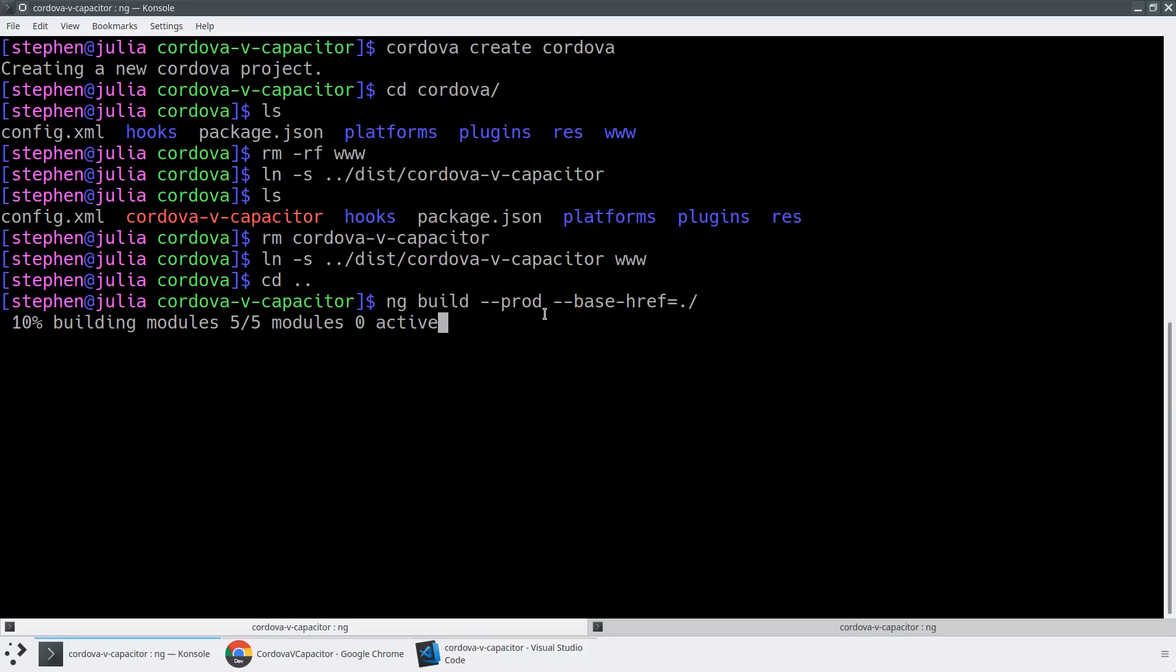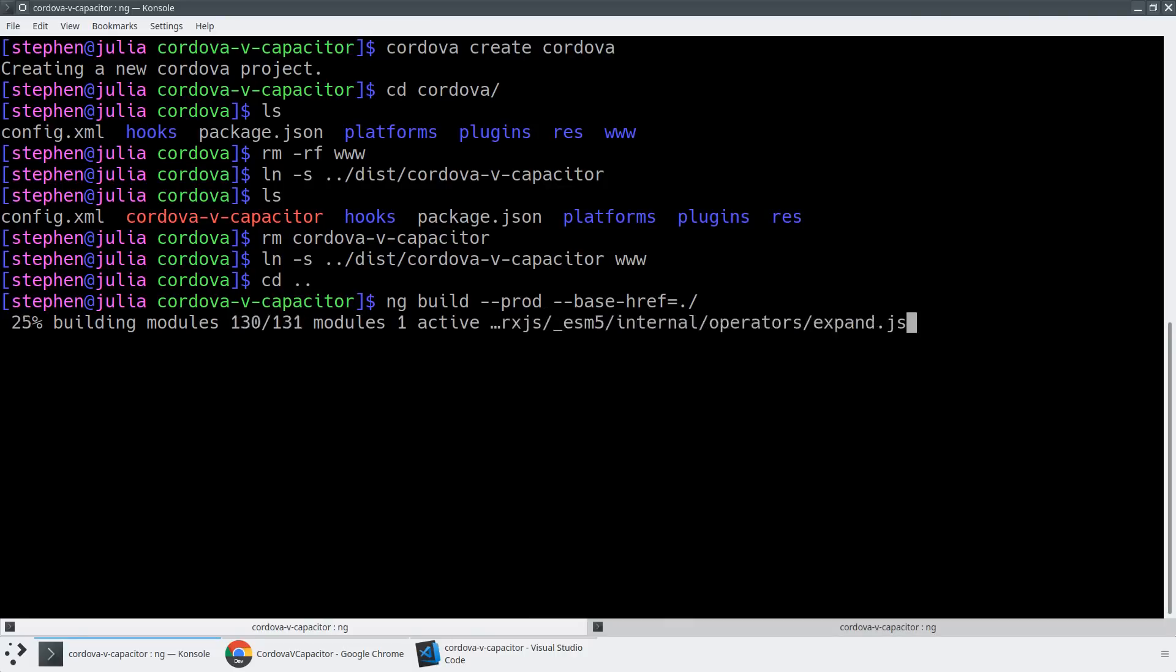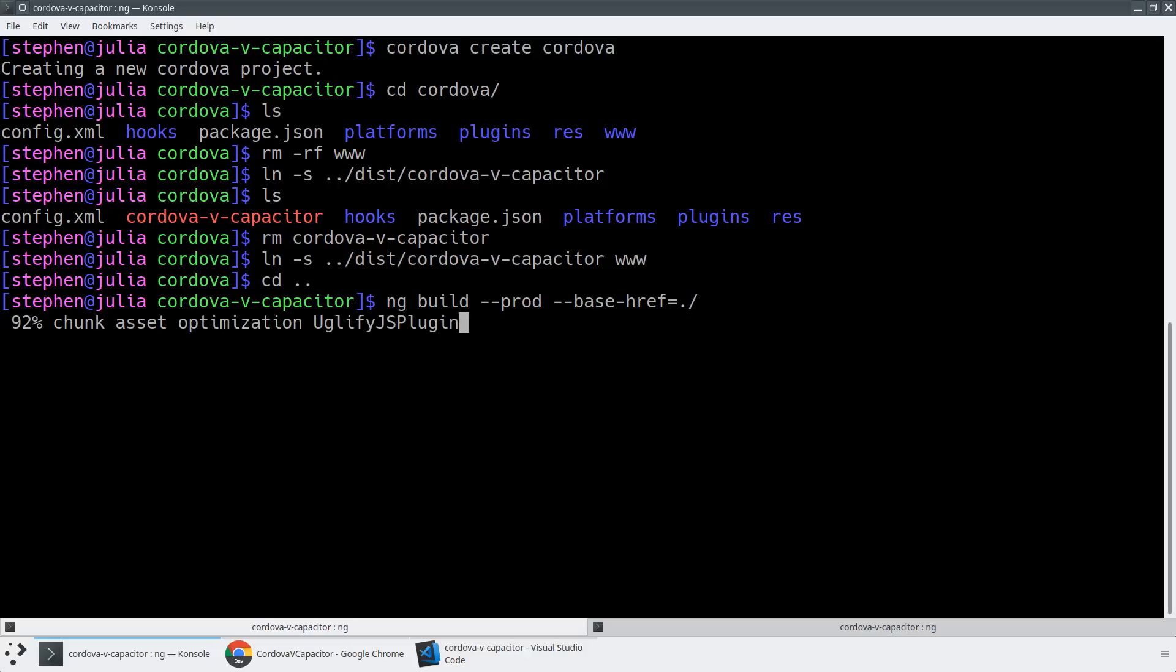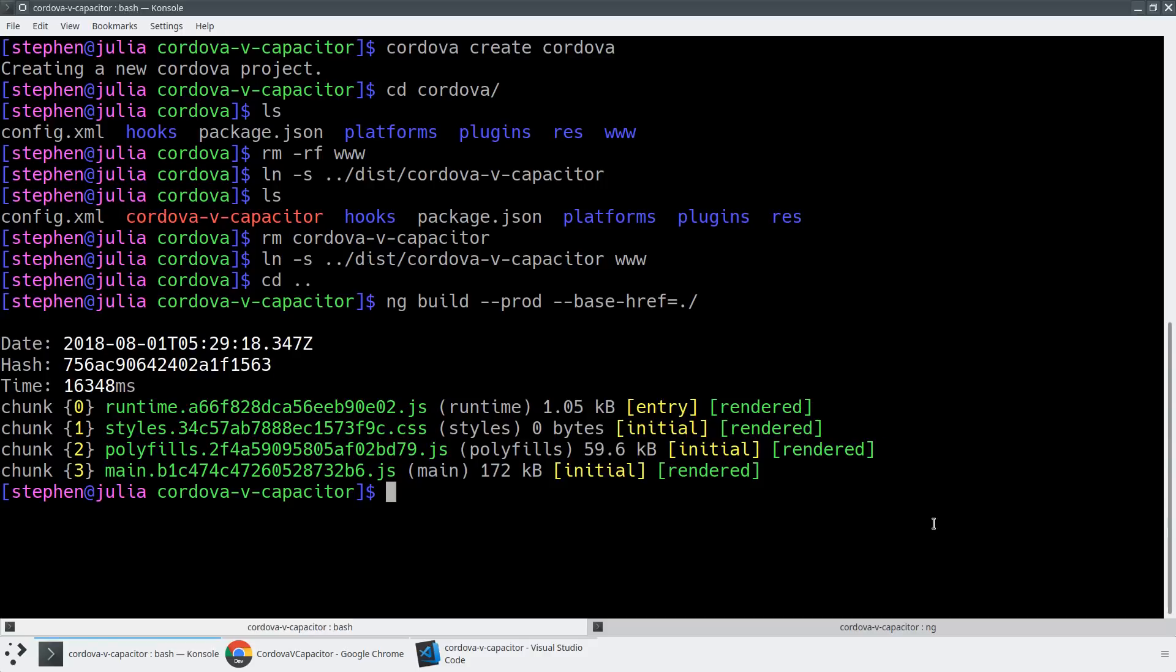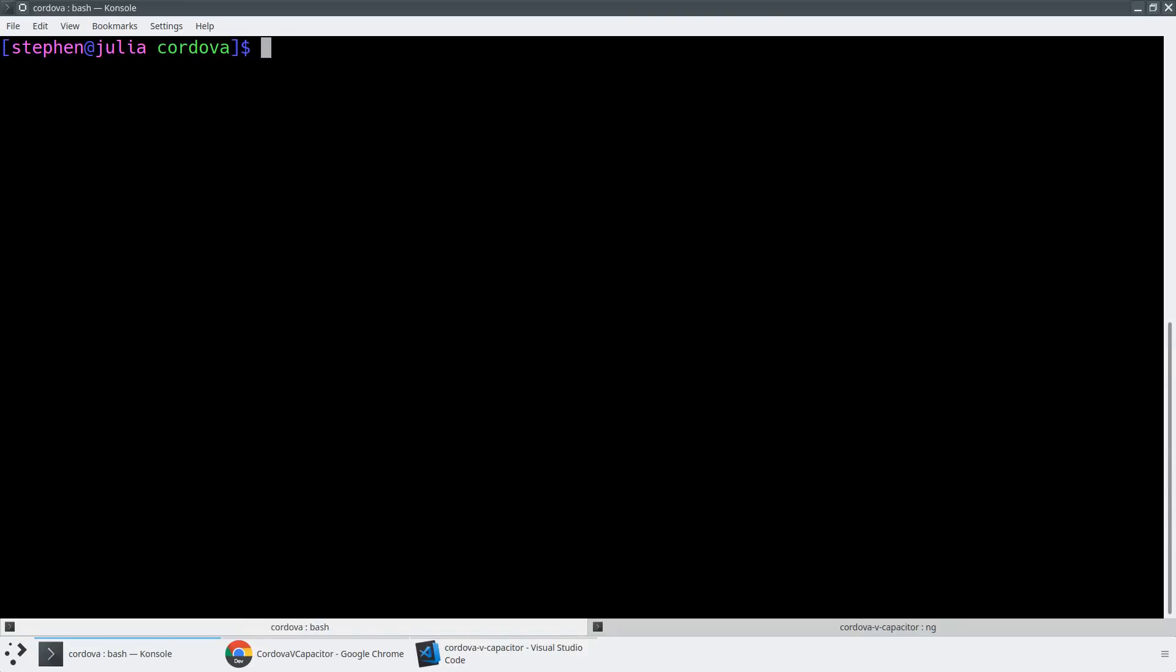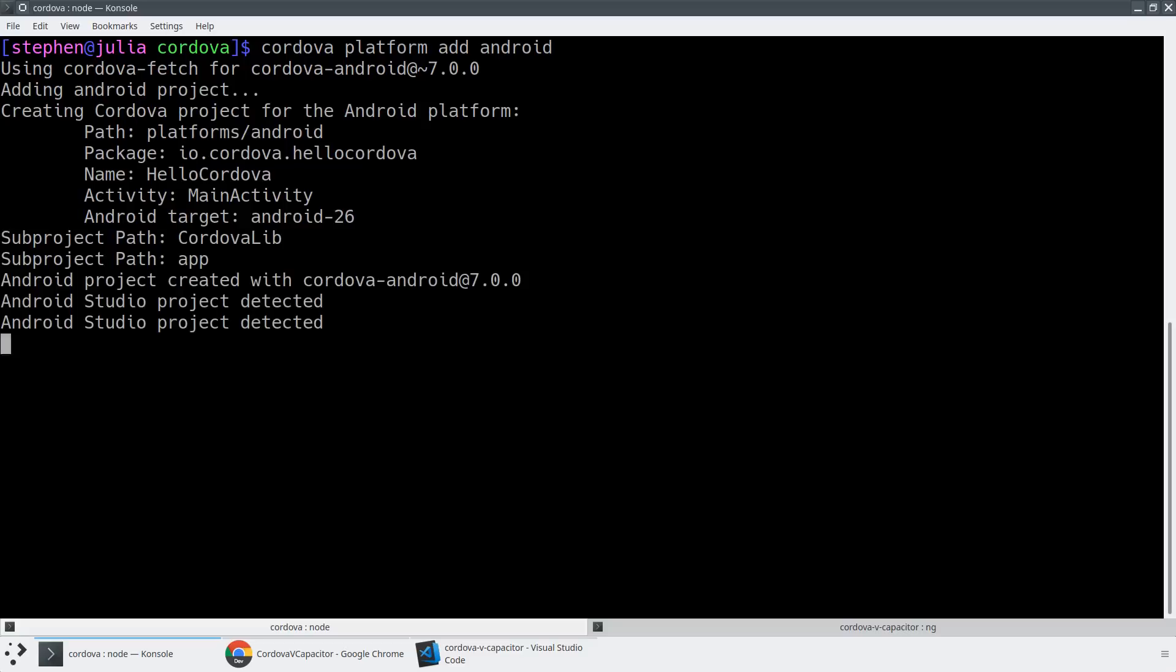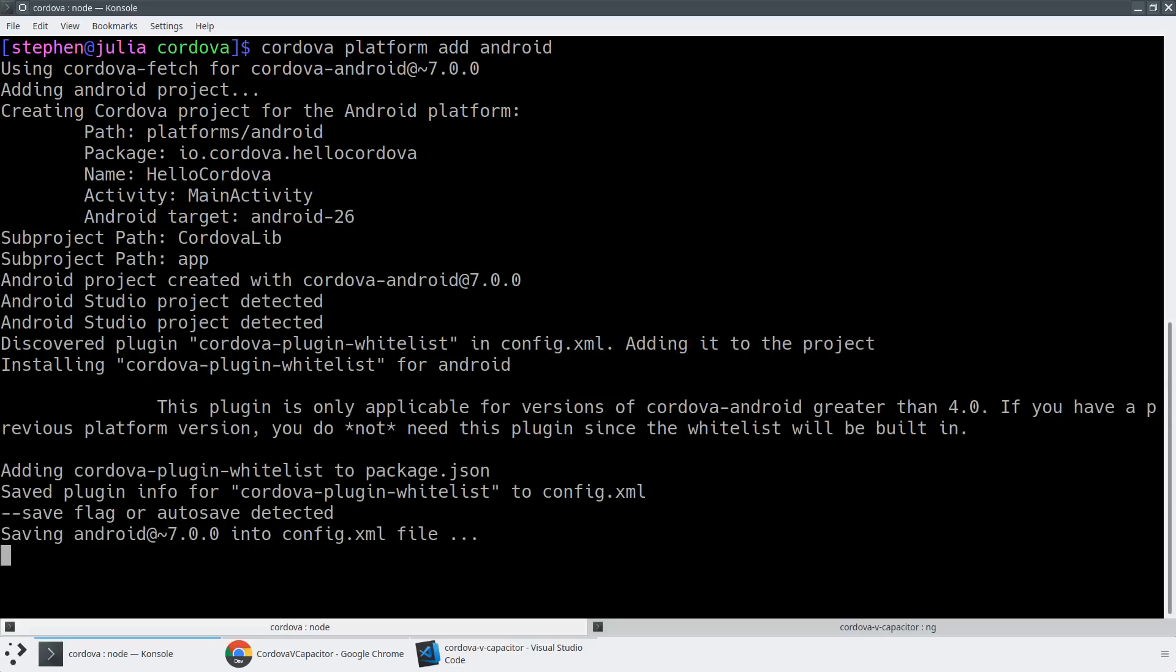So as soon as this build is done, what we'll be able to do is we'll be able to go ahead and jump into the Cordova v Capacitor folder and we will add the Android platform because that's what we're going to be building for today. Alright, so we've got an actual working Angular application that's been rendered out to our dist folder here. So what we're going to do is now we're going to go ahead and run Cordova platform add Android. And this should add our Android platform into Cordova, set it up so that we can render out to an Android device.